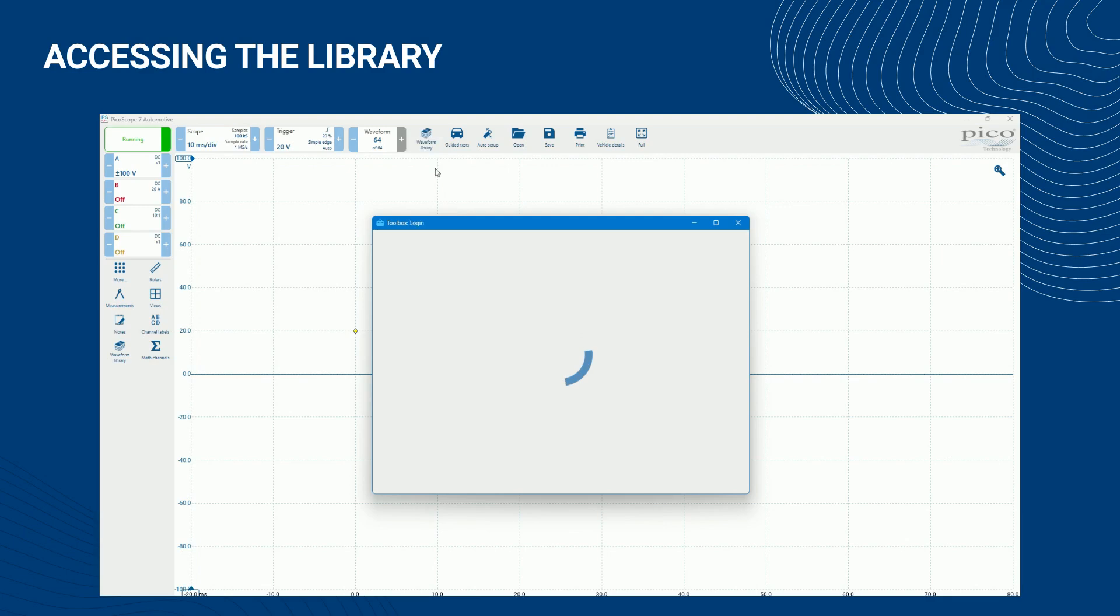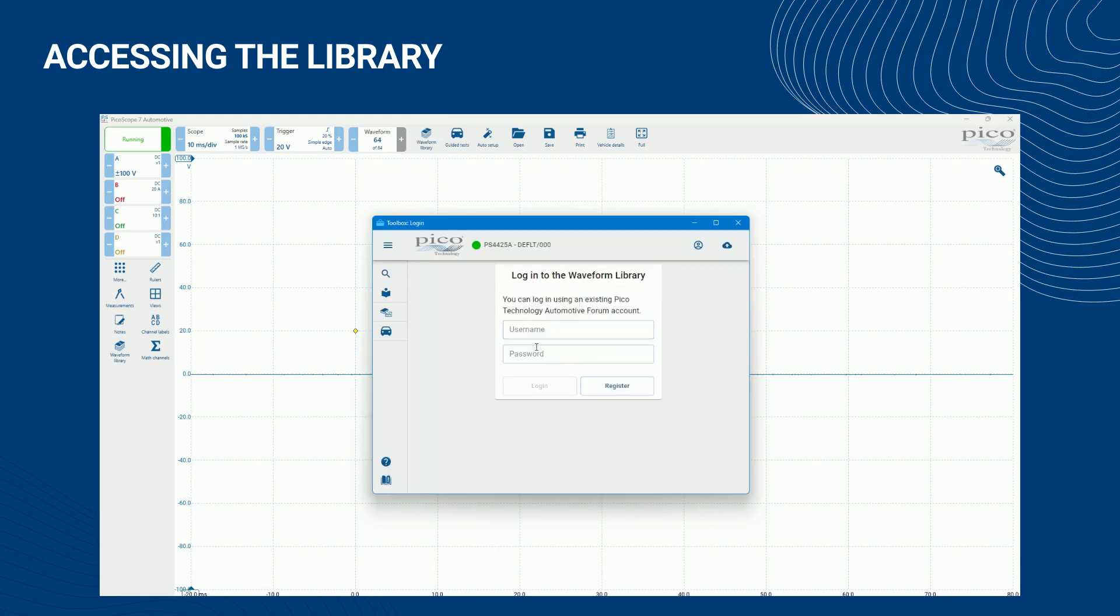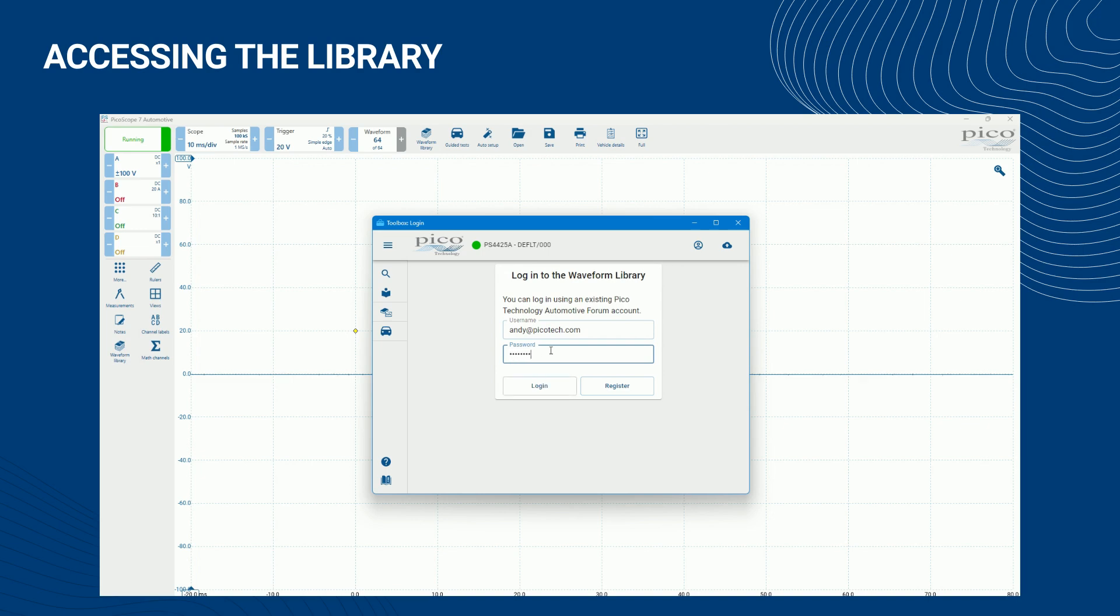You will now be asked to log in. Enter your Pico automotive forum username and password in the respective fields and then click Login.